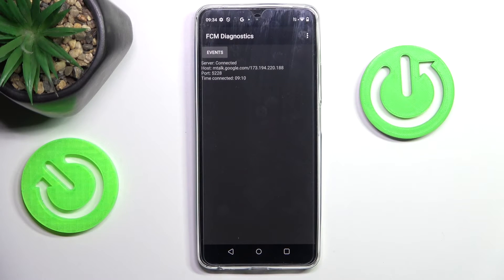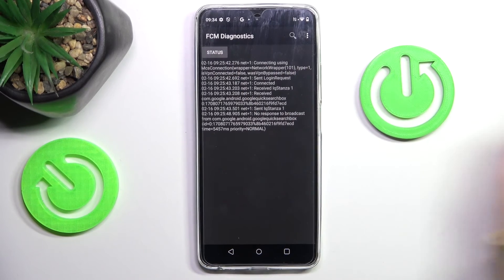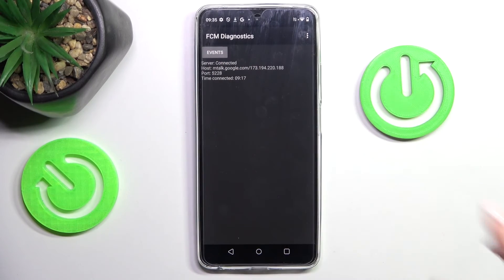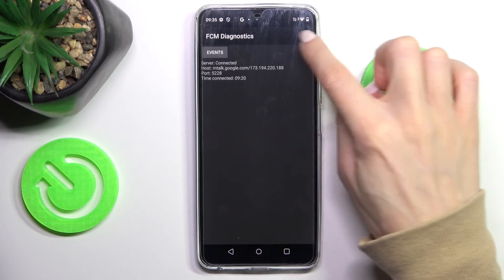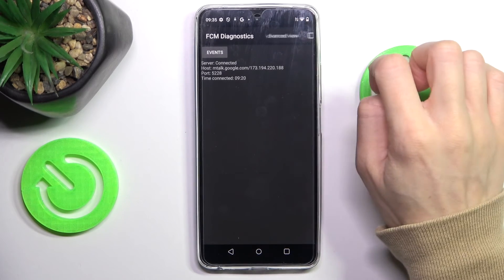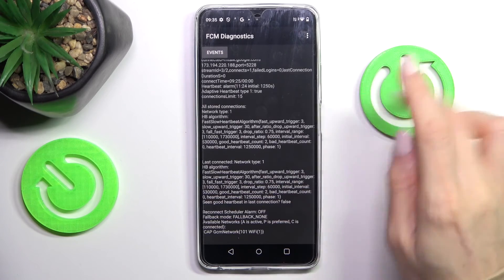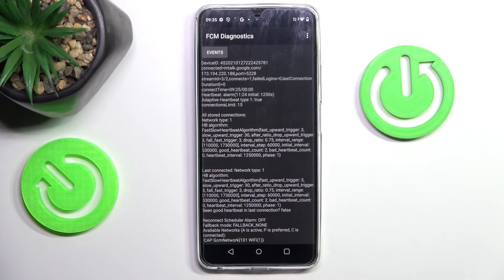Now we are in FCM diagnostic mode. It is also operated by Google, and here you can check events and status. You can explore it a bit more — just tap on the more icon and mark advanced view, and here you've got a bit more information.